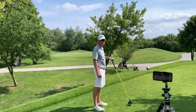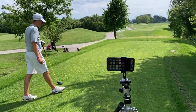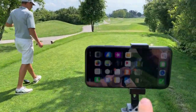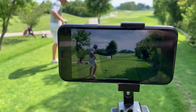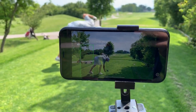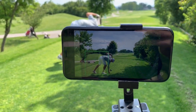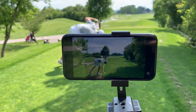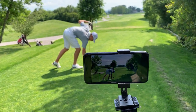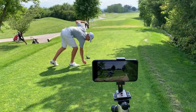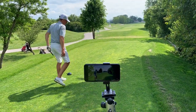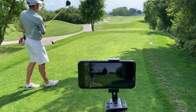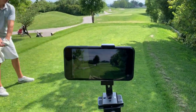We're here with Laurence and Max and we're just gonna demonstrate how it works in the automated golf shot camera app. We just started the app, Golf Shot Camera.